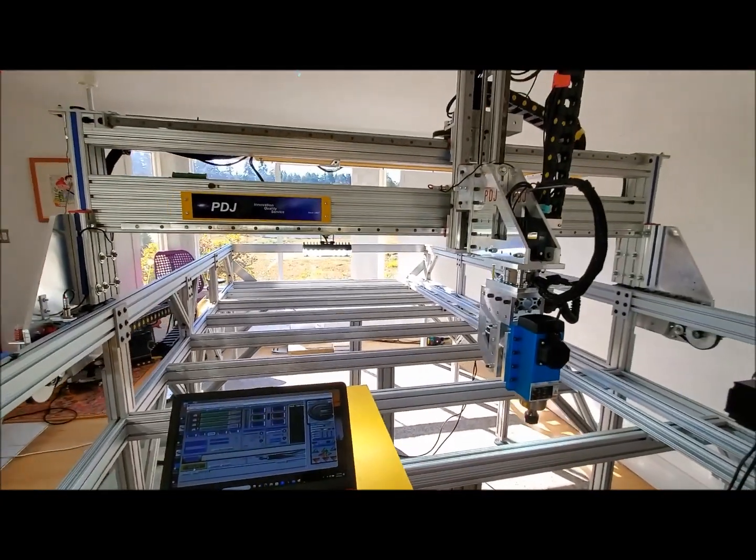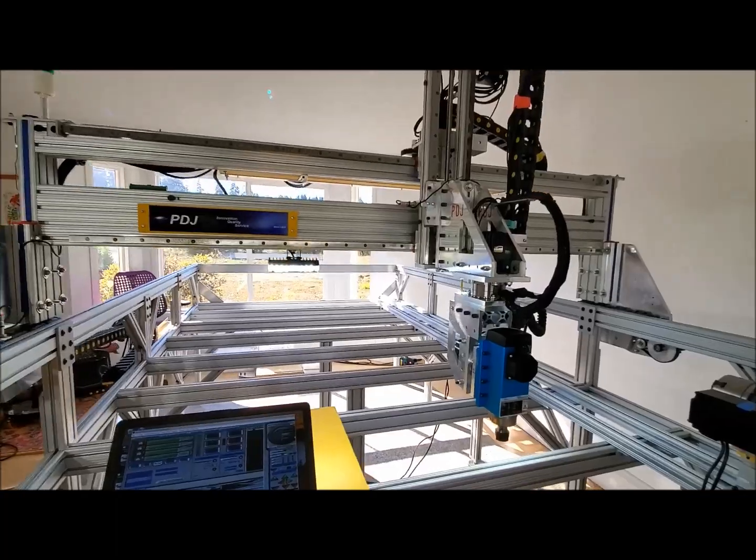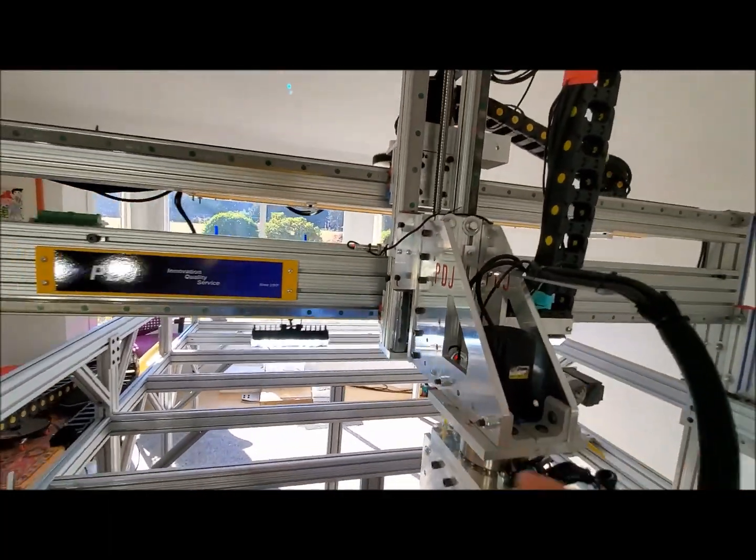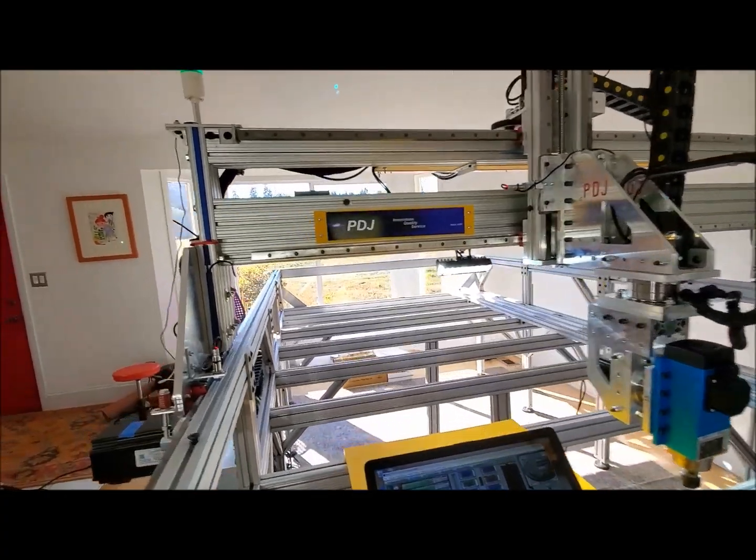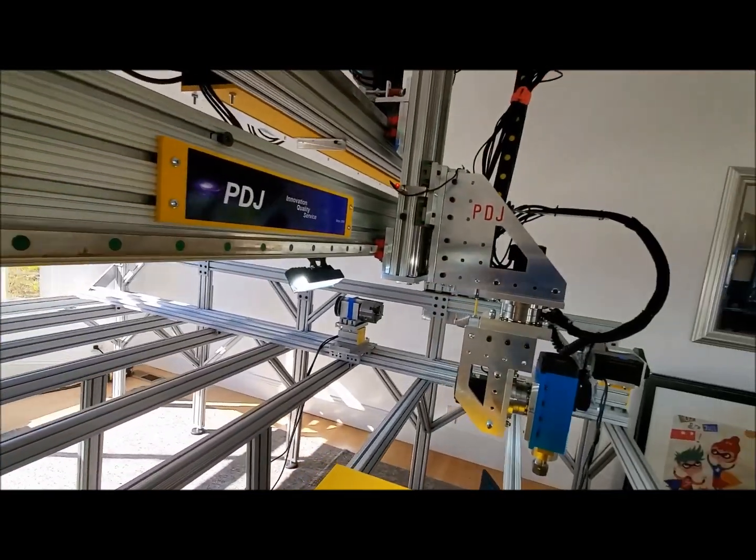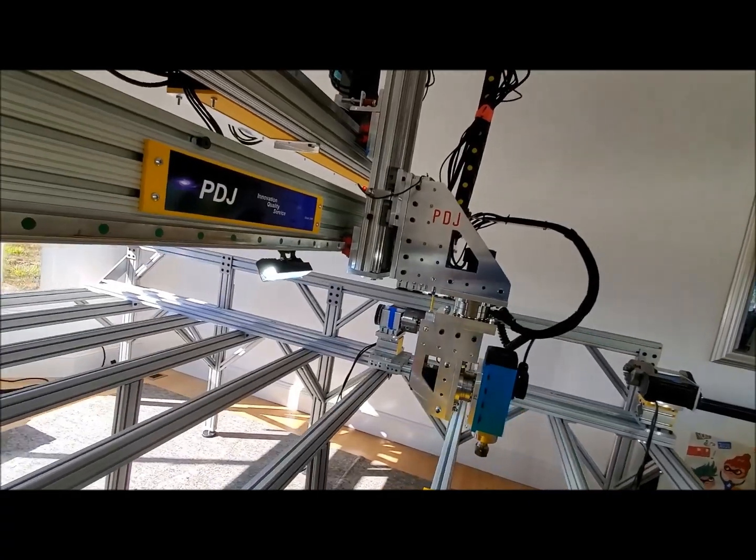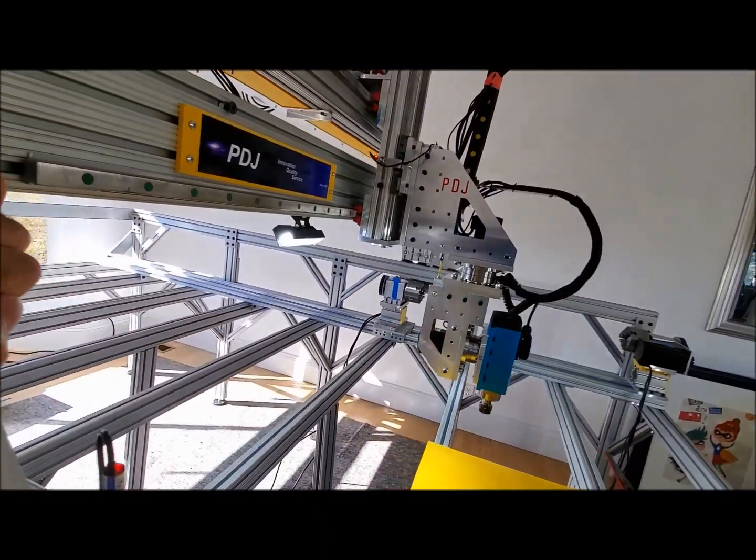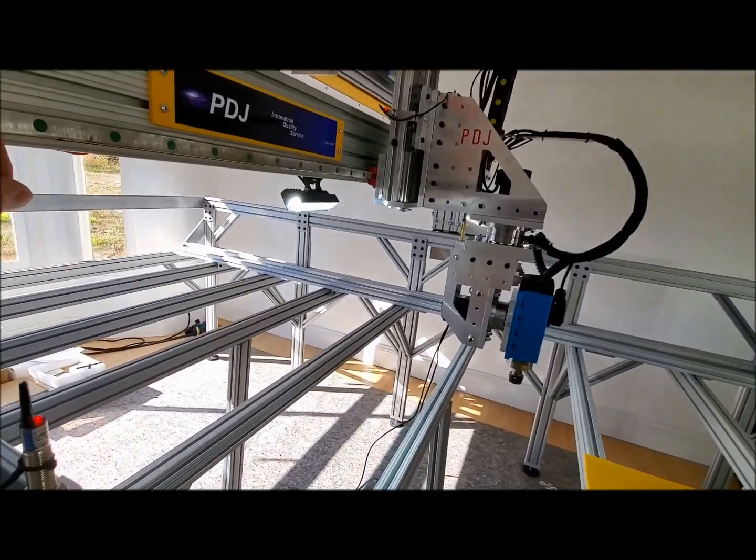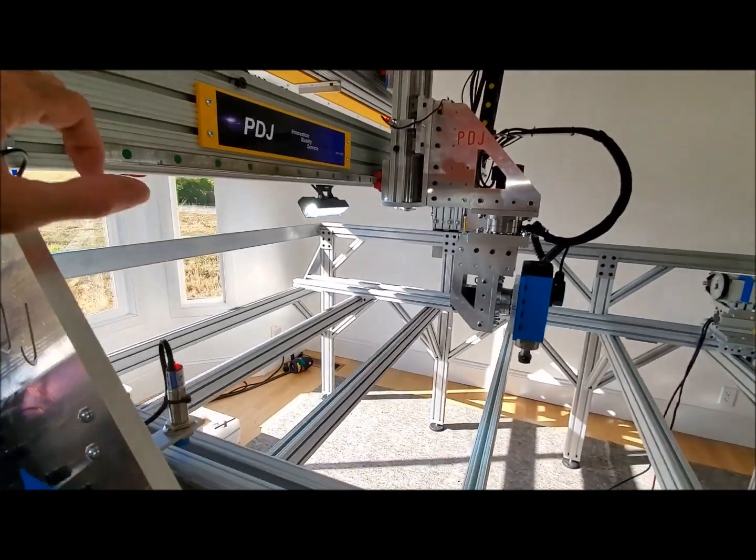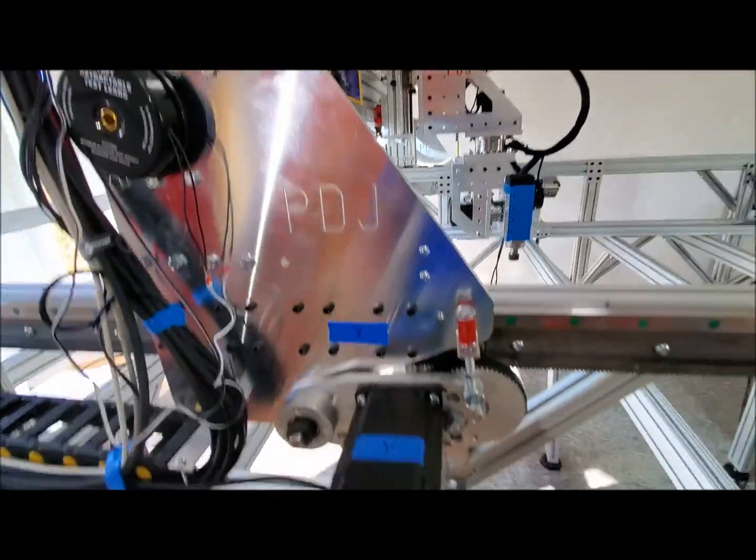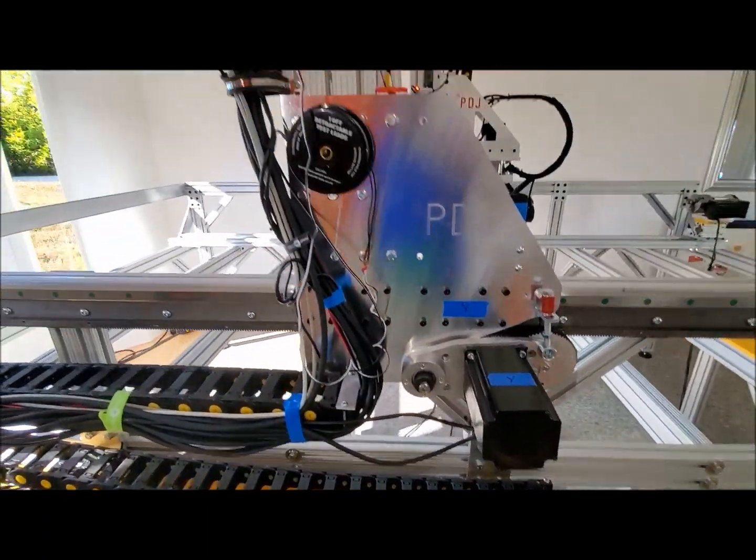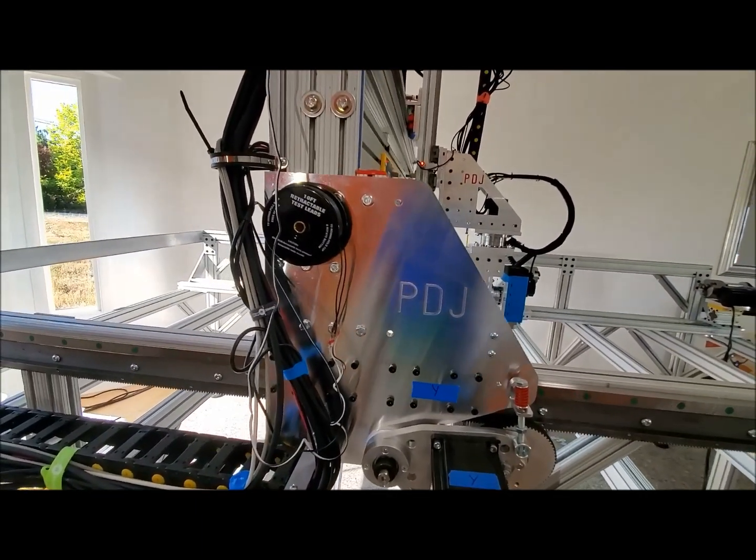The X and the Y are not engaged, so I can freely slide them. On the side of the machine, we've got the tool setter. It's fully retractable.